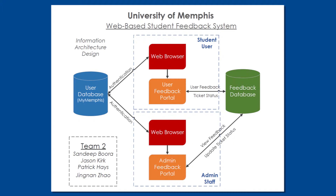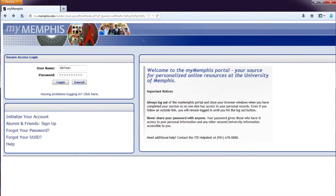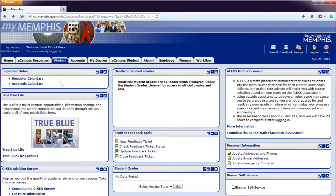The last step of the design phase was to create a user interface design prototype. Let's take a look at this prototype now. The student would first be required to log into the MyMemphis web-based system. The student feedback tools would sit alongside the other tools provided by the MyMemphis system.